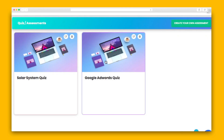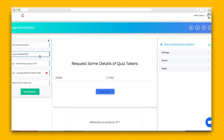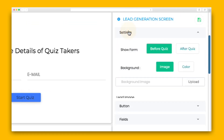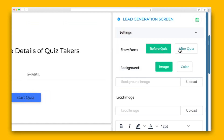As promised, let's dive into assessments. Fresh LMS lets you add a welcome screen for lead generation where you can capture the details of the person taking the quiz. And Fresh LMS also features marketing integrations like HubSpot and MailChimp.